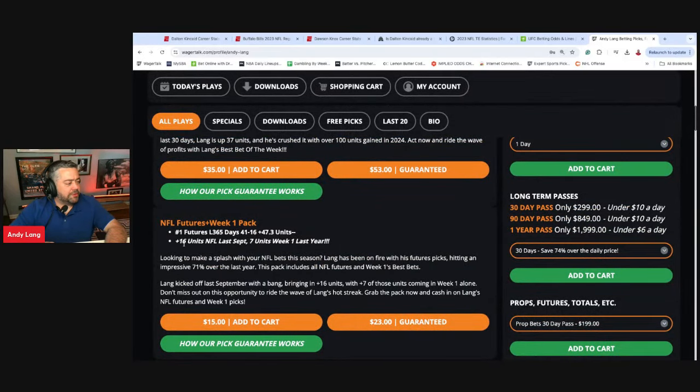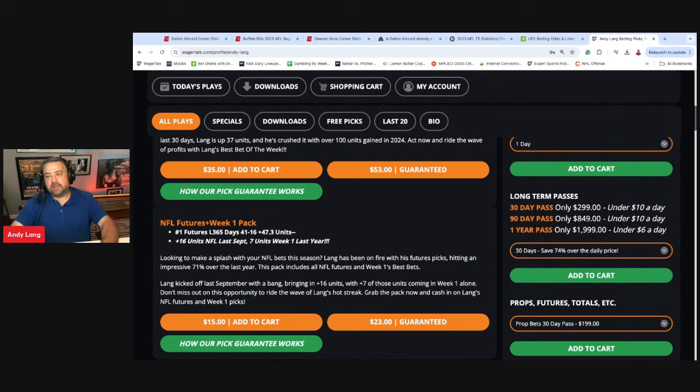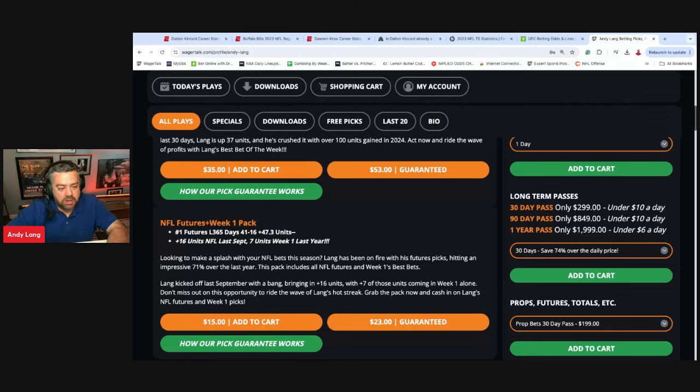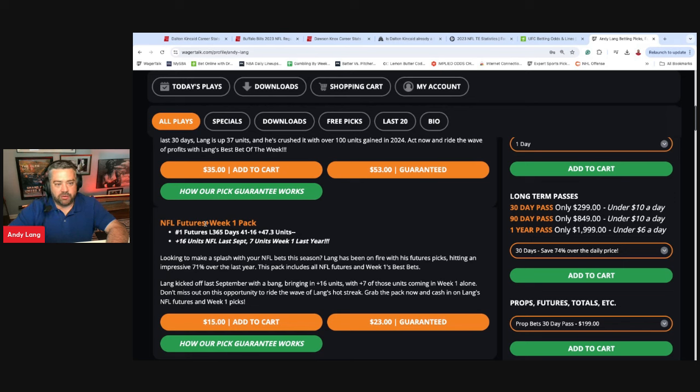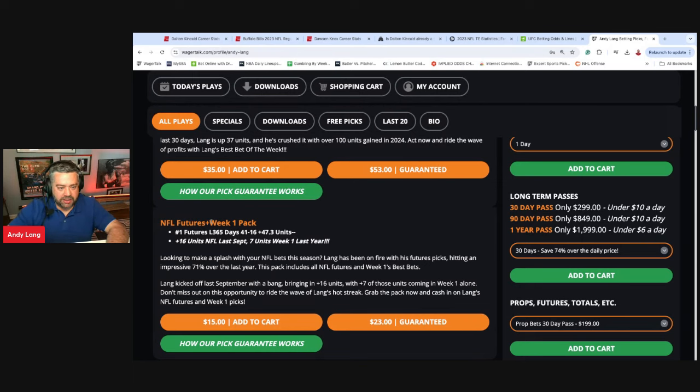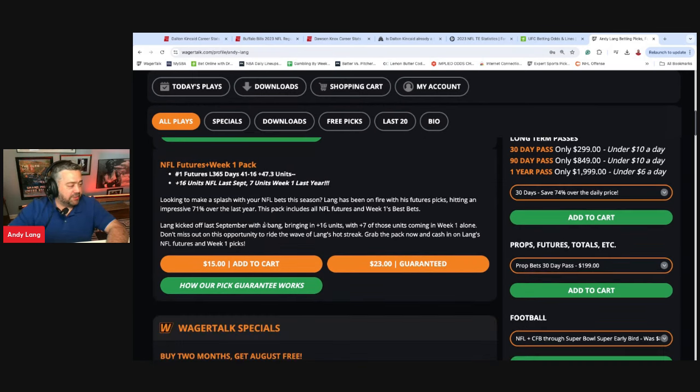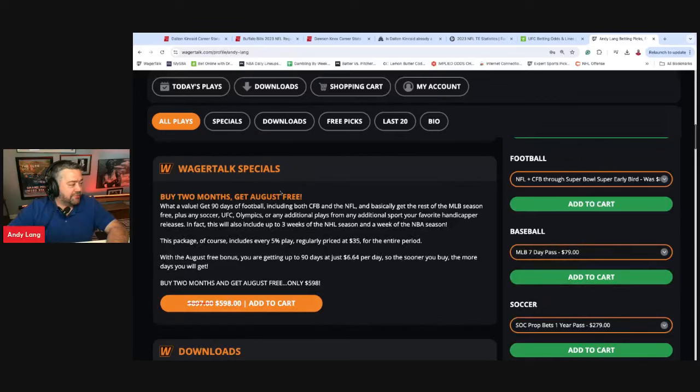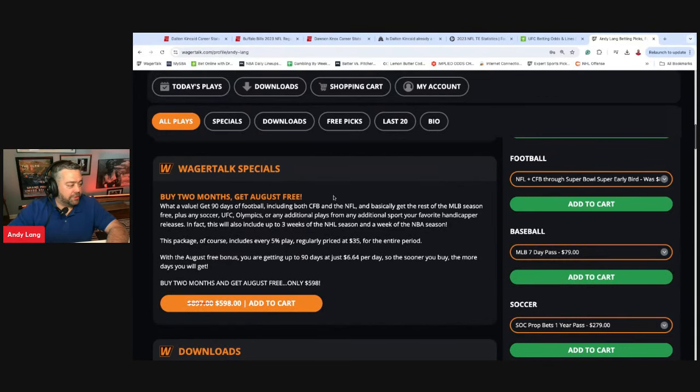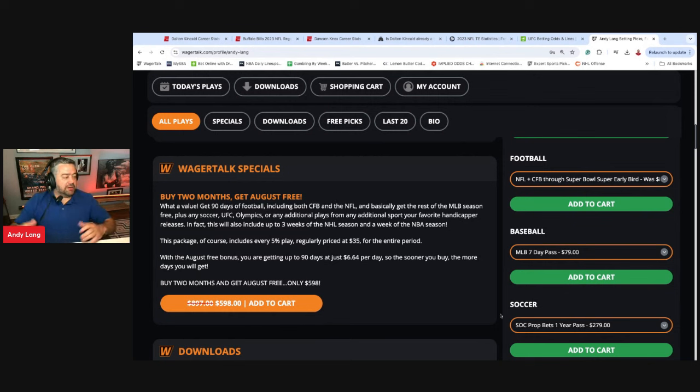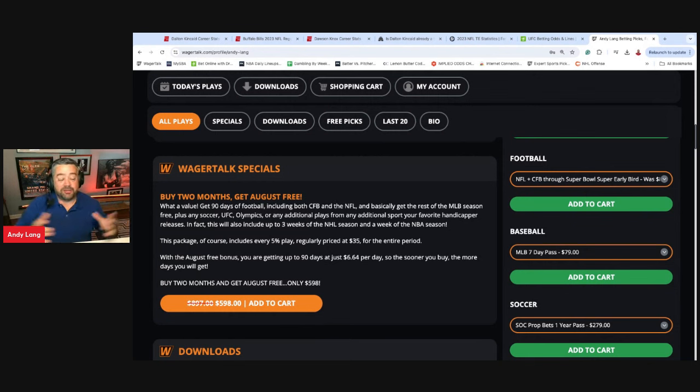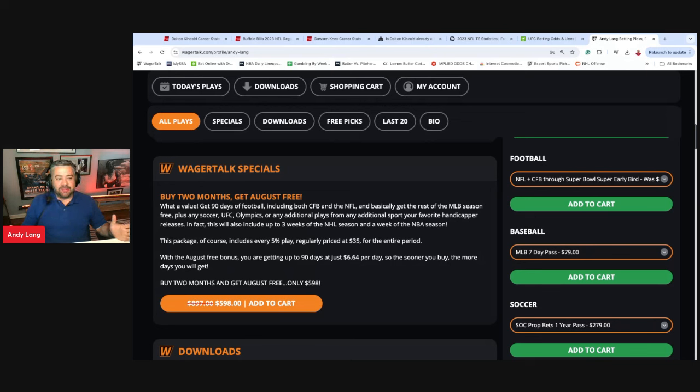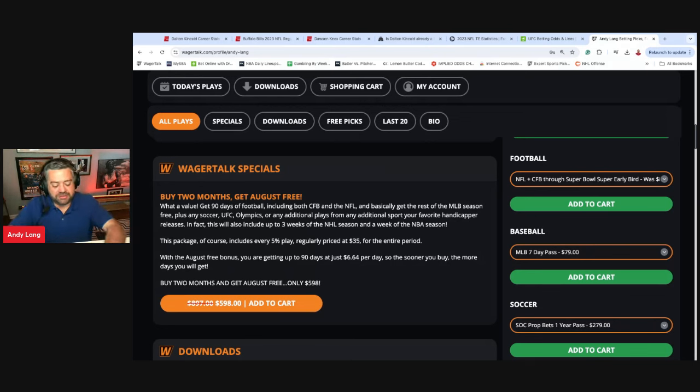We do have our NFL futures and week one pack, 41 and 16 in futures the last 365 days. Could not be more proud of that one. We were plus 16 units last September. Last year we started off the NFL season great, and then we just cratered in the middle, and then we had a great end of the season and playoff. We're looking to start off strong once again. But this pack is a no-brainer. You get all of our futures, we're number one last 365 days in futures, and along with the futures you're going to get all of our week one plays. I would lock that in ASAP. By far the best deal is a special that they have going on right now, which is buy two months and you get August free. The deal is you just get September and October, and you're going to get the rest of August. We've shown that low volume over the summer works great. We brought in 14 units of profit last week on 11 plays. We only had 11 plays in the entire week, we brought in 14 units of profit.